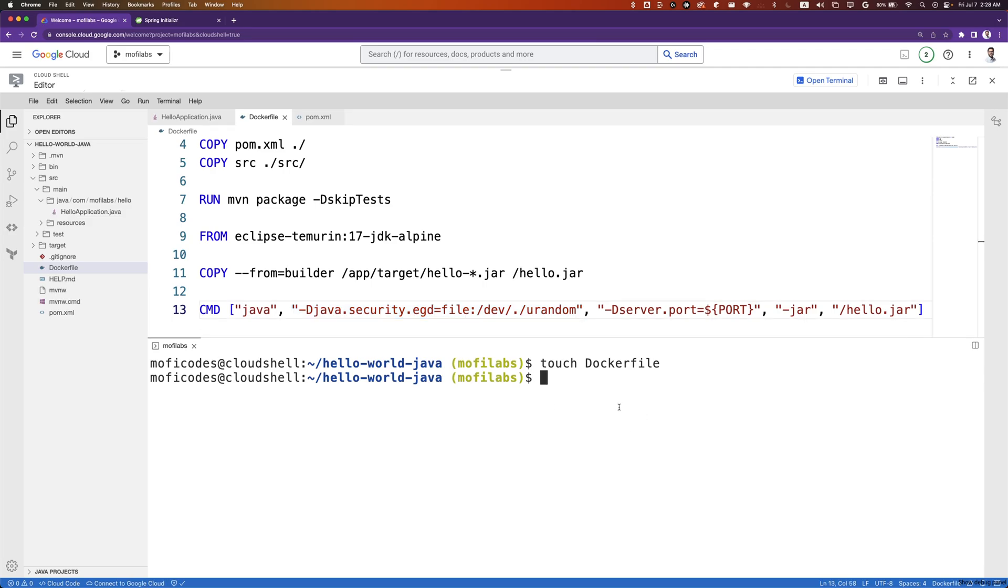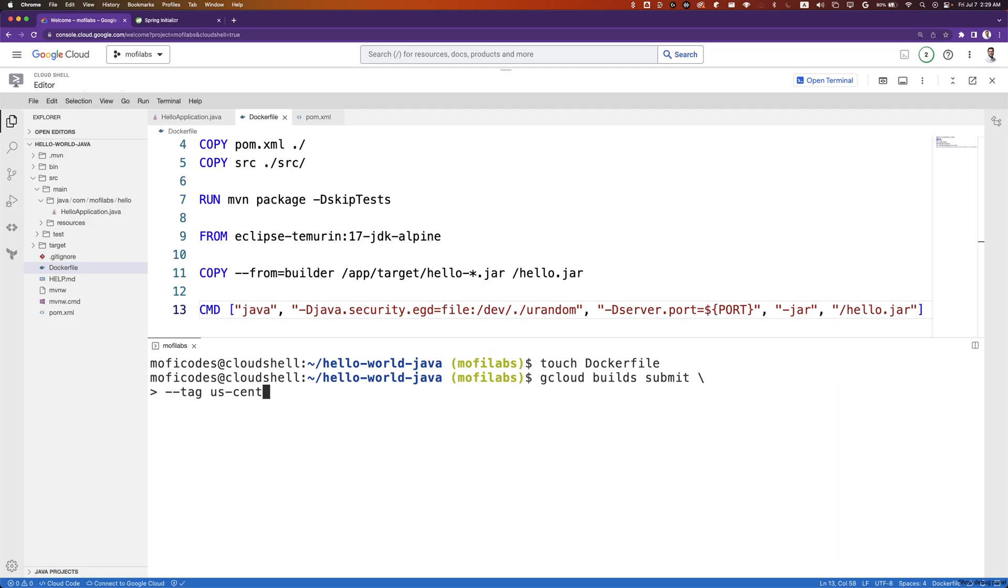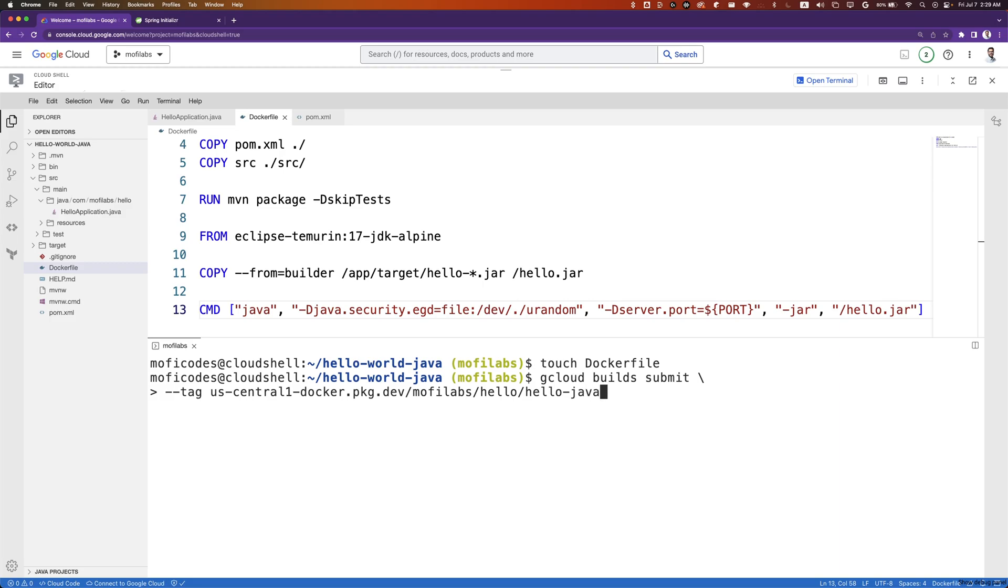We can run Google Cloud Build to build and push this application to our Docker repository in Artifact Registry that we set up previously. We run gcloud builds submit --tag us-central1-docker.pkg.dev/[project-name]/hello/hello-java and set the current folder as the context for this build.